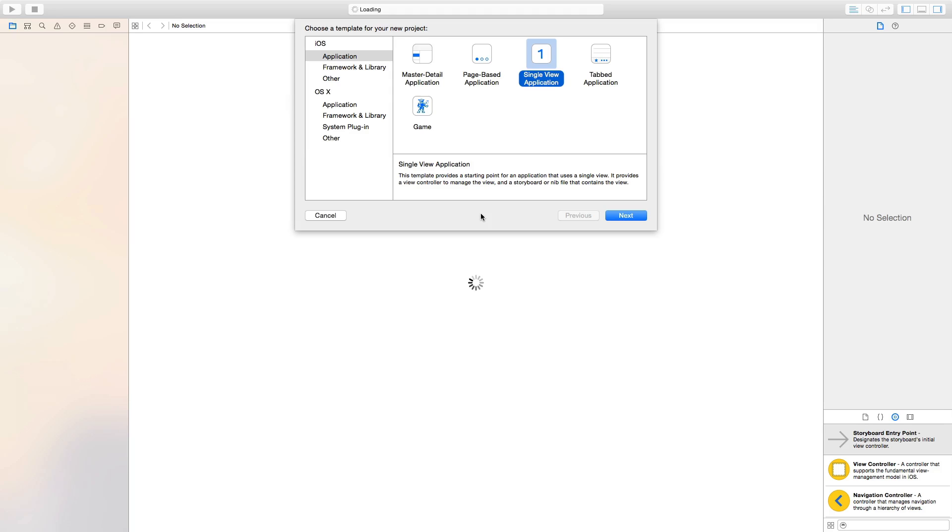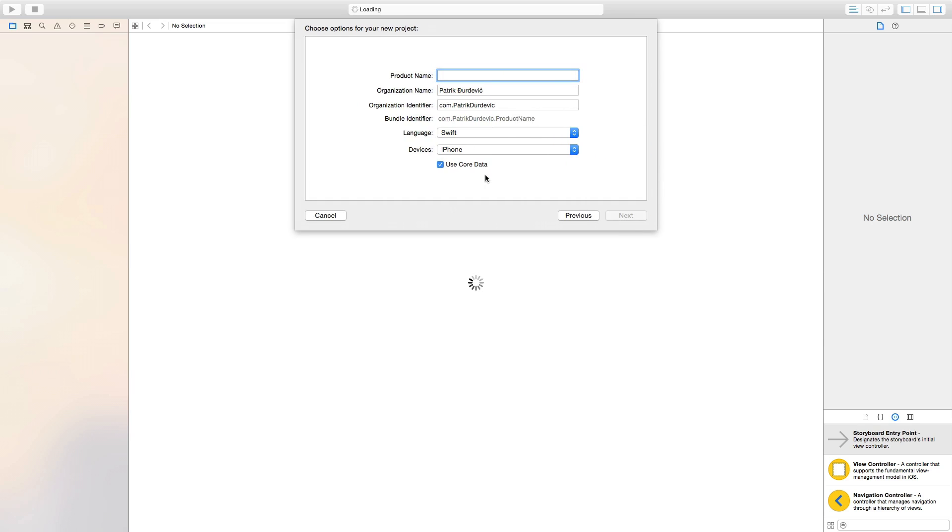Welcome to WWDC and today I'm going to teach you some table views in Swift and Xcode. What you want to do is create a single view application.